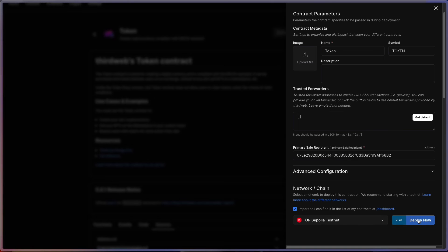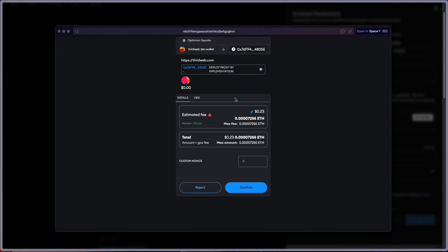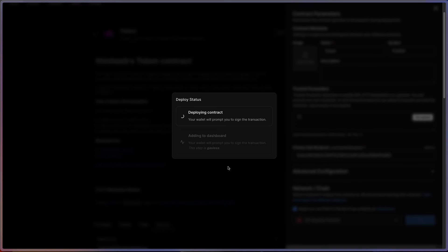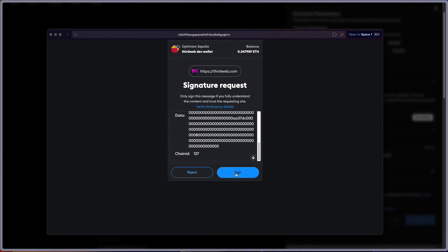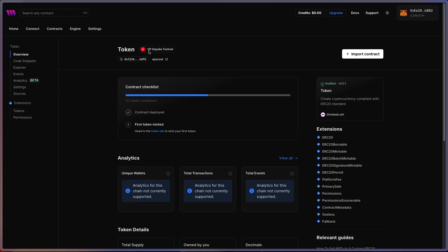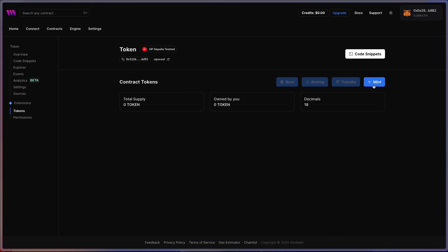I already have OP Sepolia testnet selected, so I'm going to hit Deploy Now. We get a transaction that appears — this is for us to pay for the gas to deploy our smart contract, using the testnet funds we just got from the faucet or bridging. We hit Confirm, that deploys our contract. We get one more pop-up — a signature request to sign and add it to the ThirdWeb dashboard. I'll sign that. We've successfully deployed our smart contract to the OP Sepolia testnet. We have our token contract name and our contract address. Under the Tokens tab, you can now mint, transfer, airdrop, or burn this ERC-20 token from this smart contract.